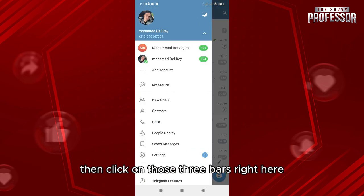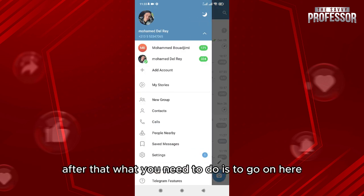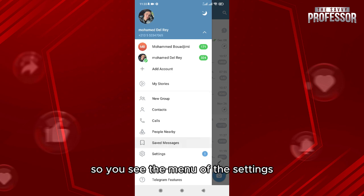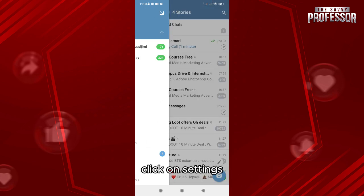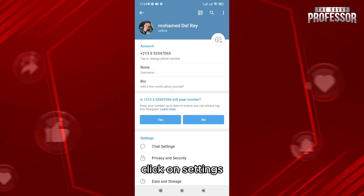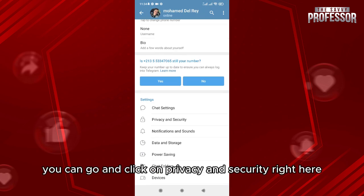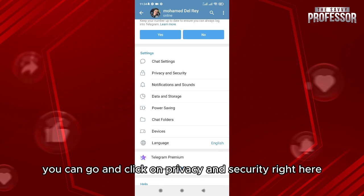After that, you need to go to the menu of the settings and click on Settings.